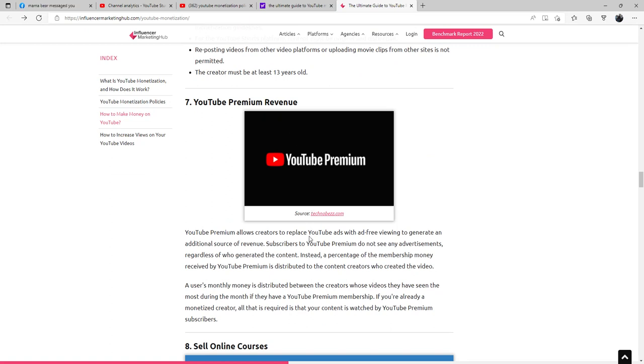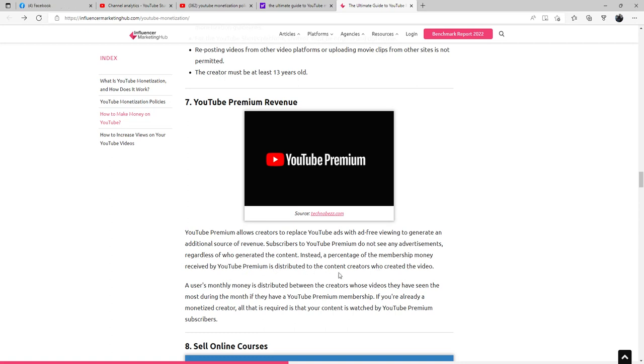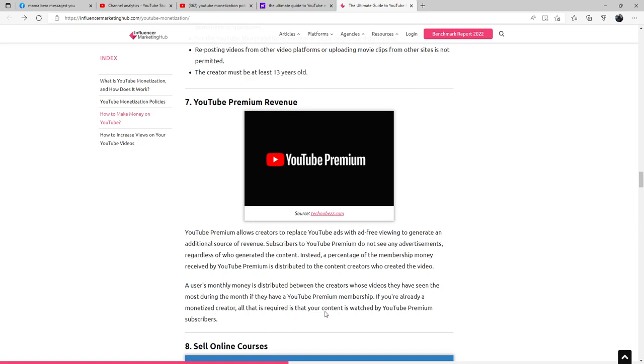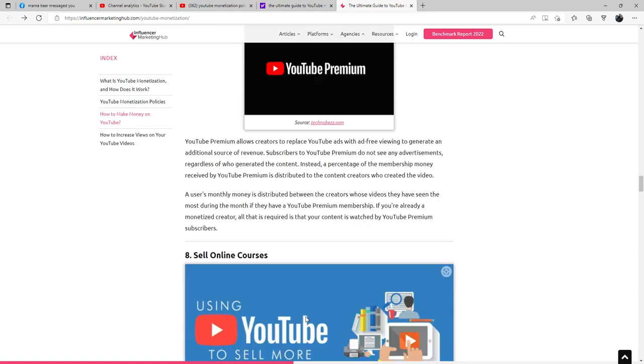YouTube Premium revenue: YouTube Premium allows creators to replace YouTube ads with ad-free viewing to generate an additional source of revenue. Subscribers to YouTube Premium do not see any advertisements regardless of who generated the content. Instead, a percentage of the membership money received by YouTube Premium is distributed to the content creators who created the video. A user's monthly money is distributed between the creators whose videos they have seen the most during the month if they have a YouTube Premium membership. If you're already a monetized creator, all that is required is that your content is watched by YouTube Premium subscribers.